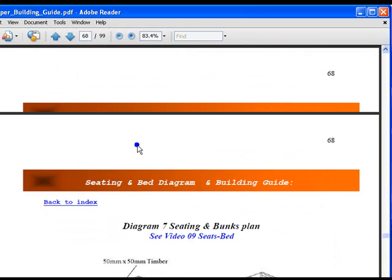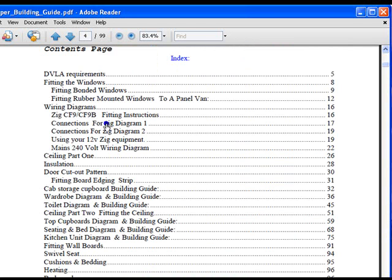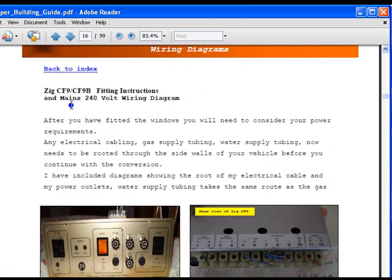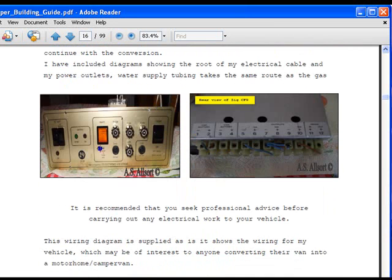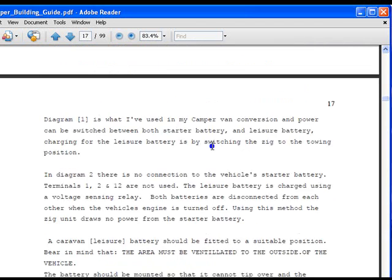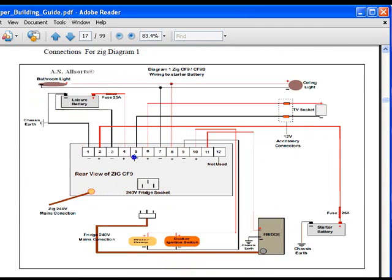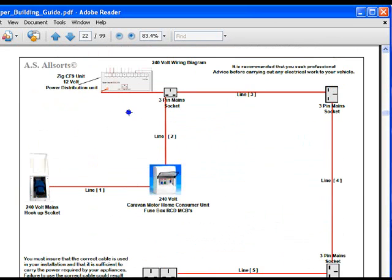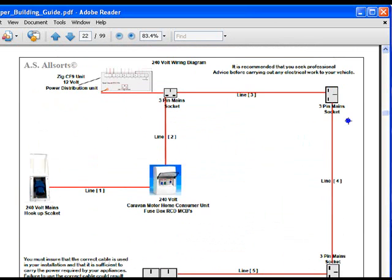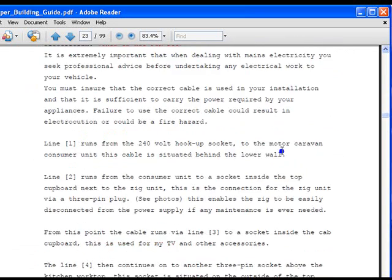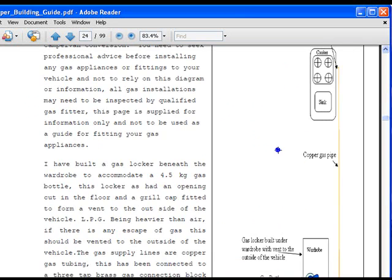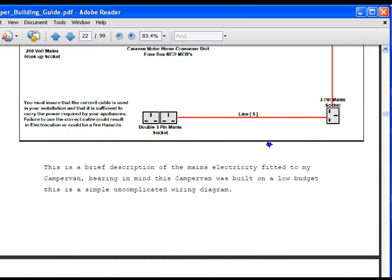If we go back to the guide, this wiring diagram, I'd just like to say a few bits about this. If we click on the wiring diagram, this is for the Zig CF9, and there's full instructions here. There's the wiring diagrams for it, and these are all numbered so you can't go wrong. There's a wiring diagram for the 240-volt system, the Zig unit here, the consumer unit and the mains hookup, and there's another diagram for the gas installation.